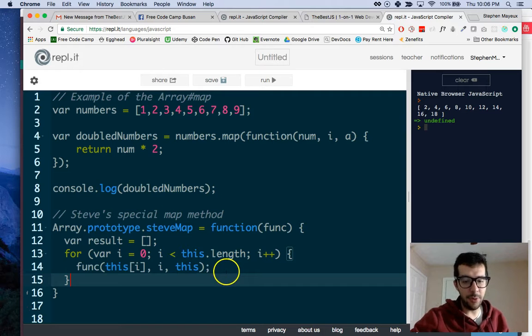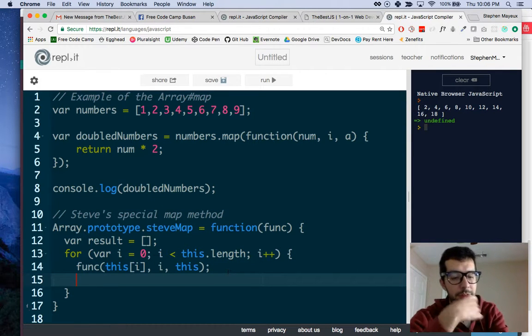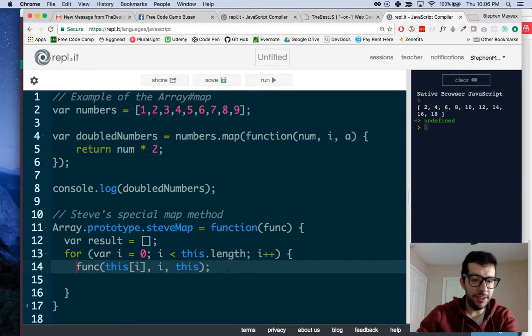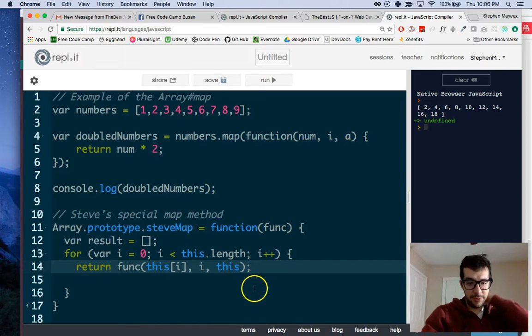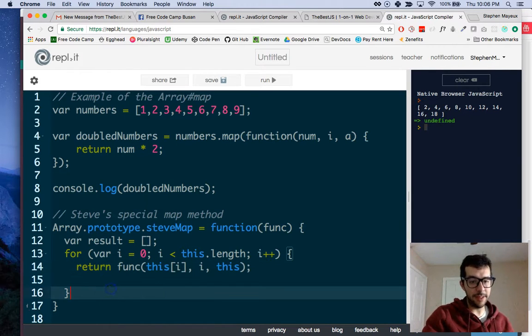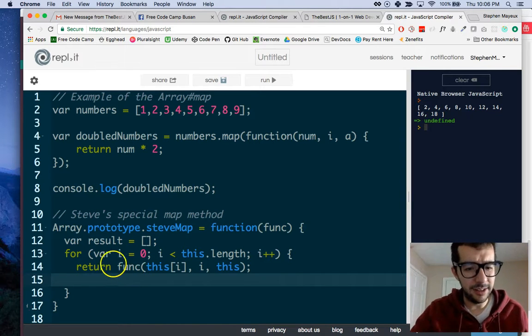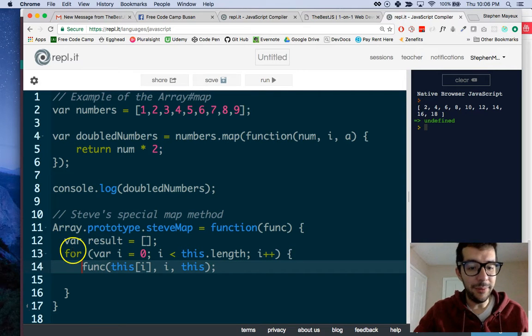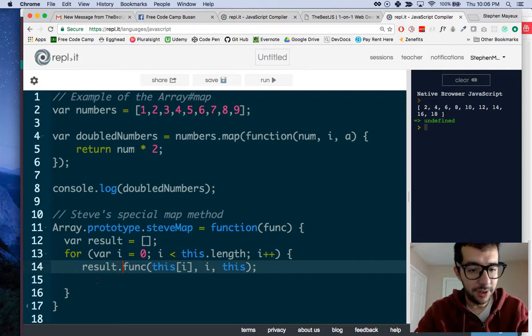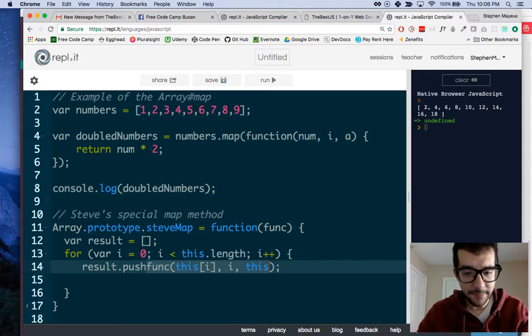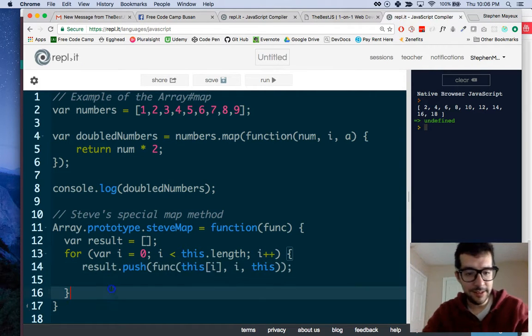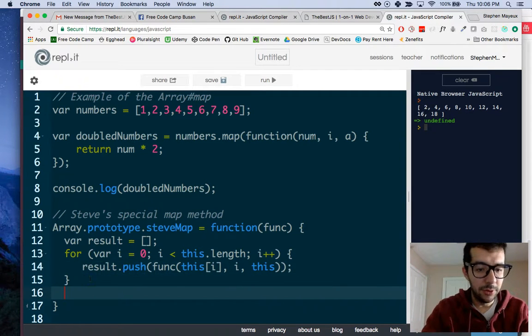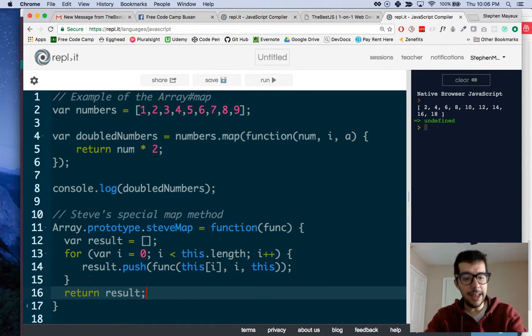Of course, we want to take the result of this, and we want to return. Actually, no, we don't want to return that, because that will break out of the loop. What we want to do is put that in the result array. So result.push, and I'm just going to put all of that right in parentheses. Then, finally, we are going to return the result.